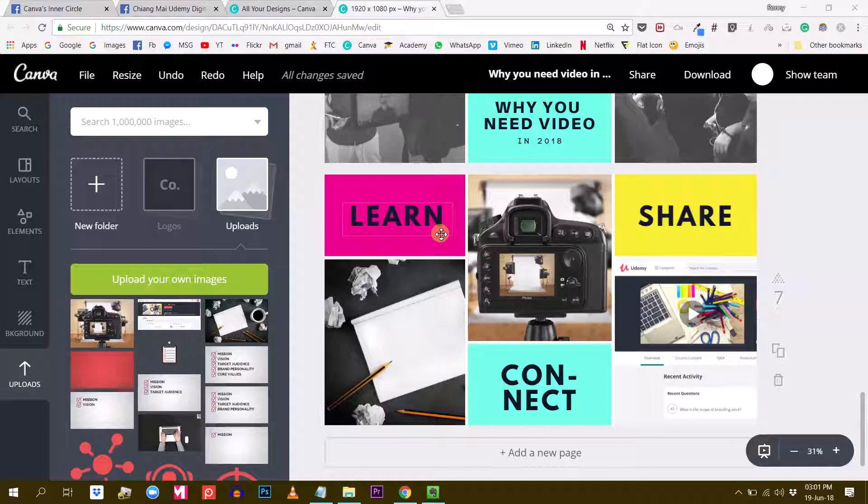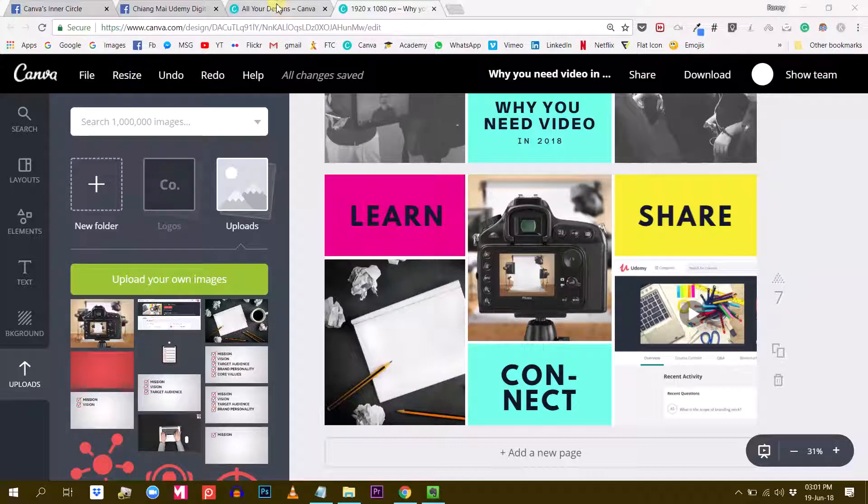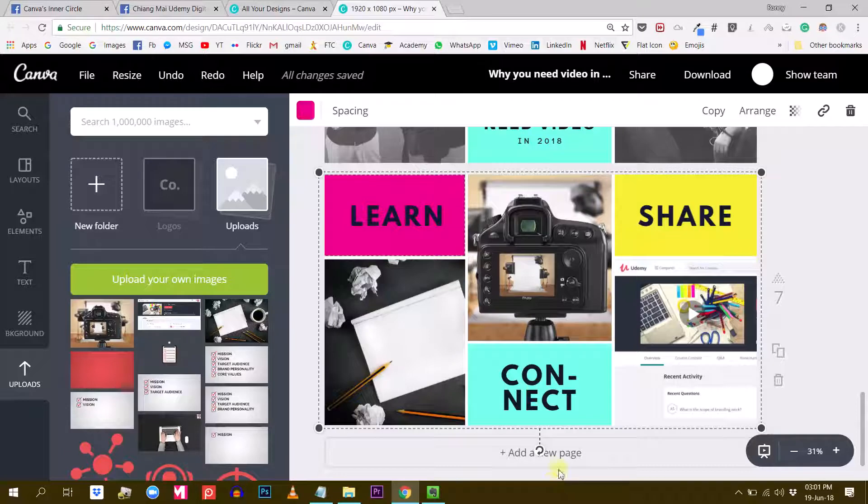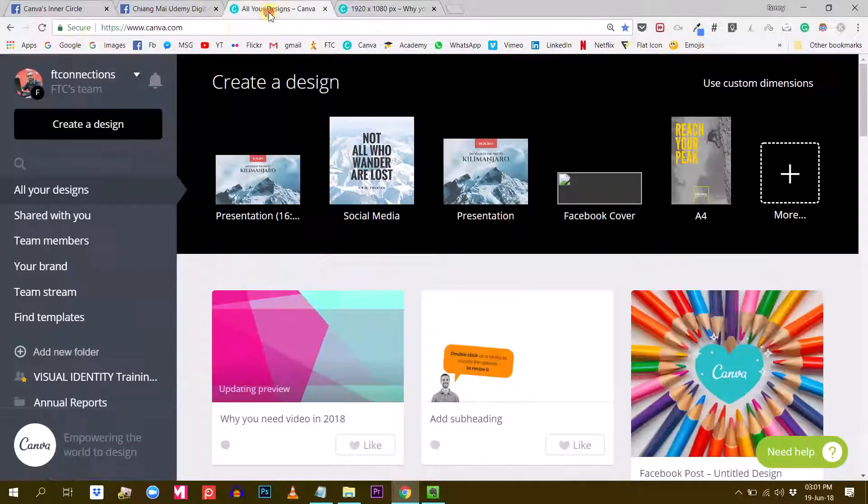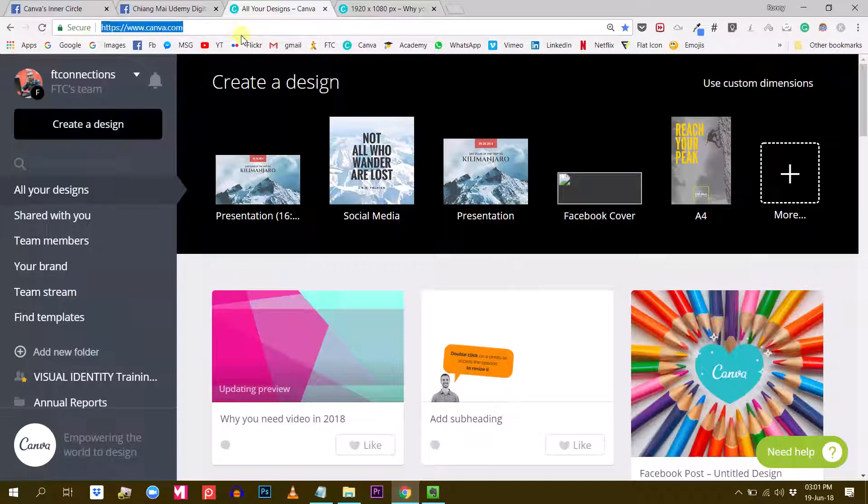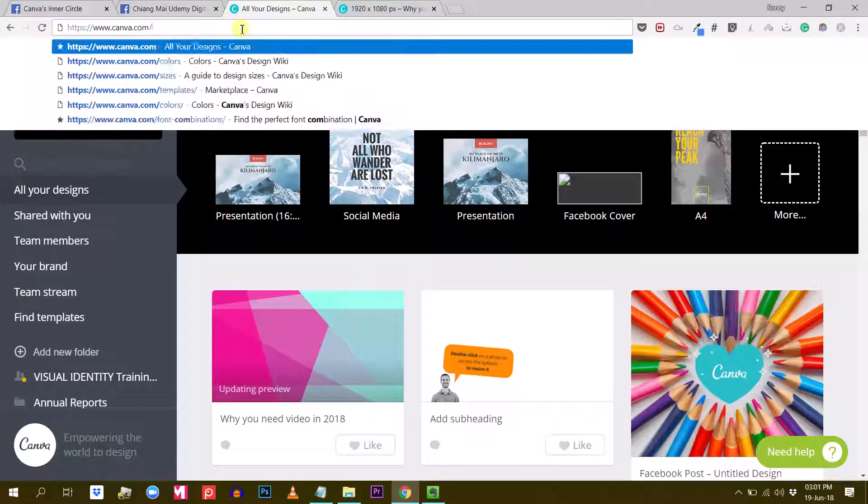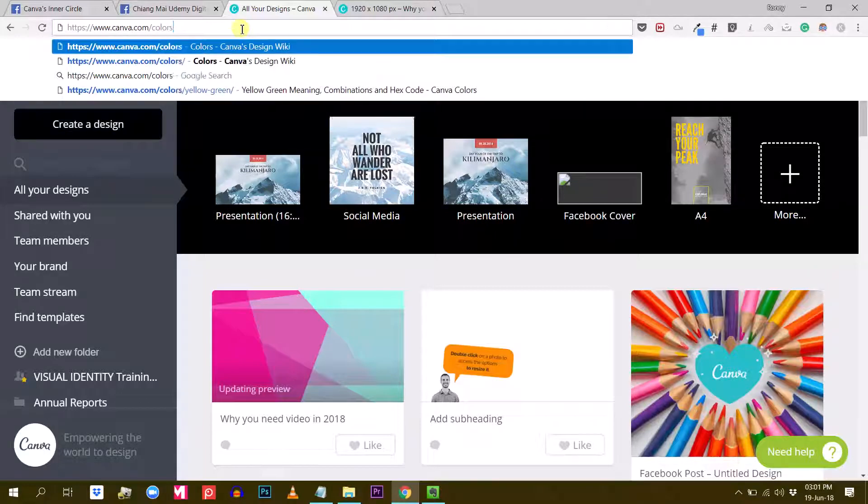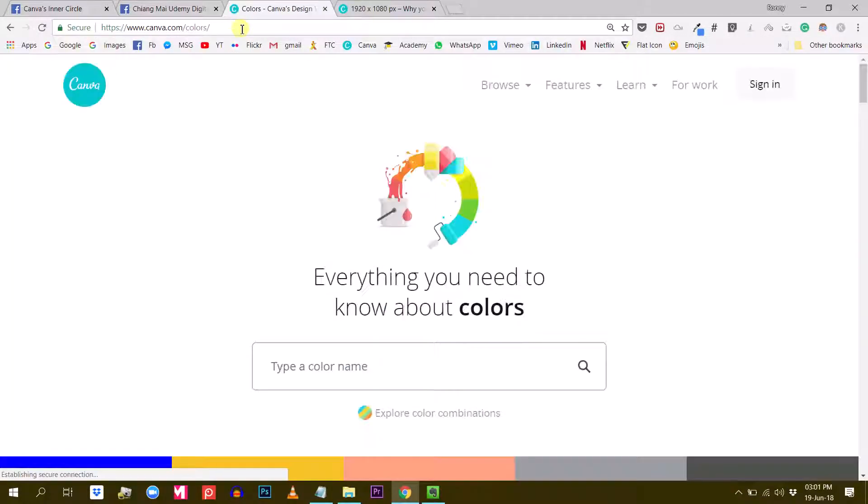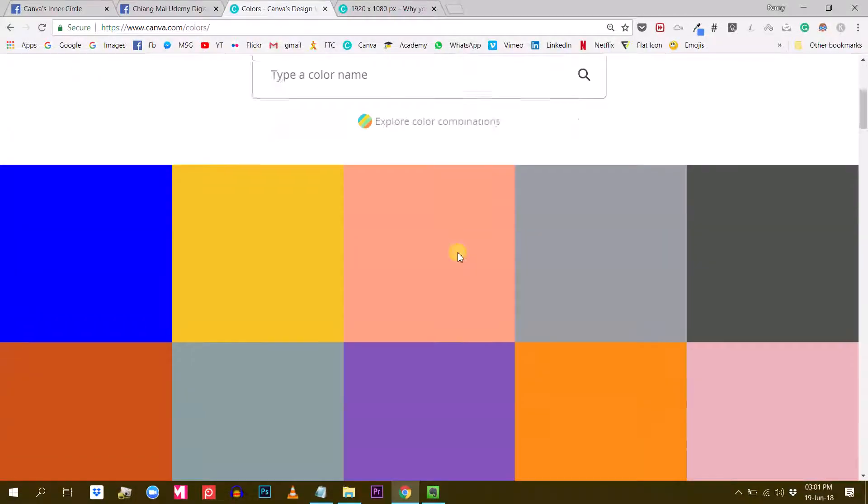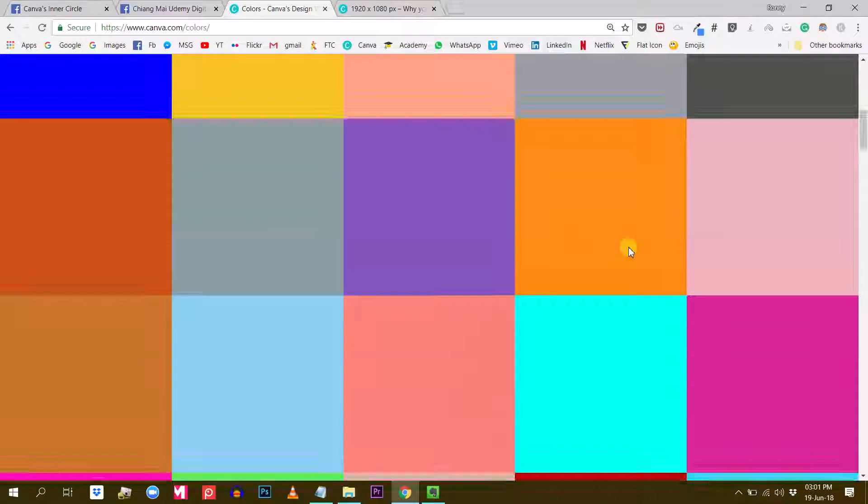What I want to show you: I want to replace these three color rectangles here by different colors. So the feature I want to show you is called colors. If you go to canva.com/colors with an S, you will land on this page.